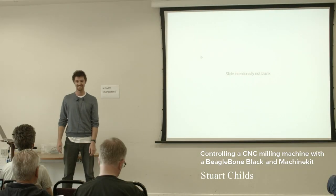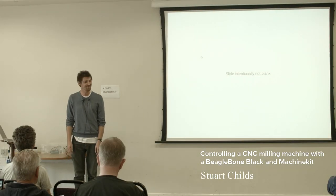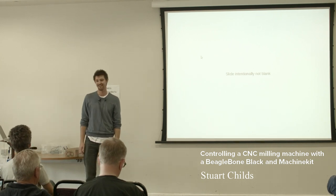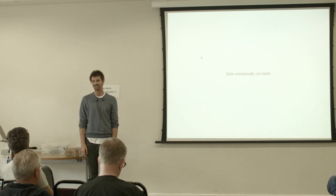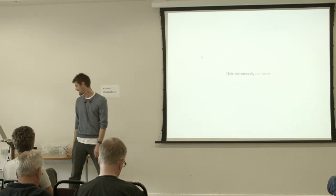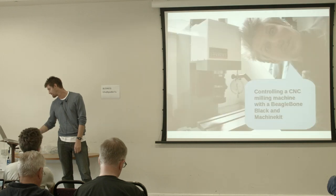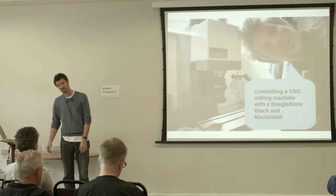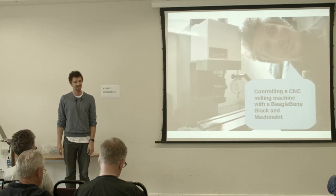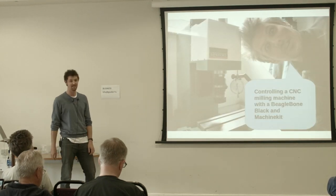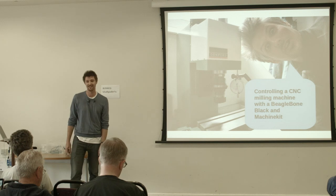I'm Stuart Childs, and I have no notes in my talk, so it's going to be freestyle. I'm going to talk to you today about controlling a CNC milling machine with BeagleBone Black and MachineKit.